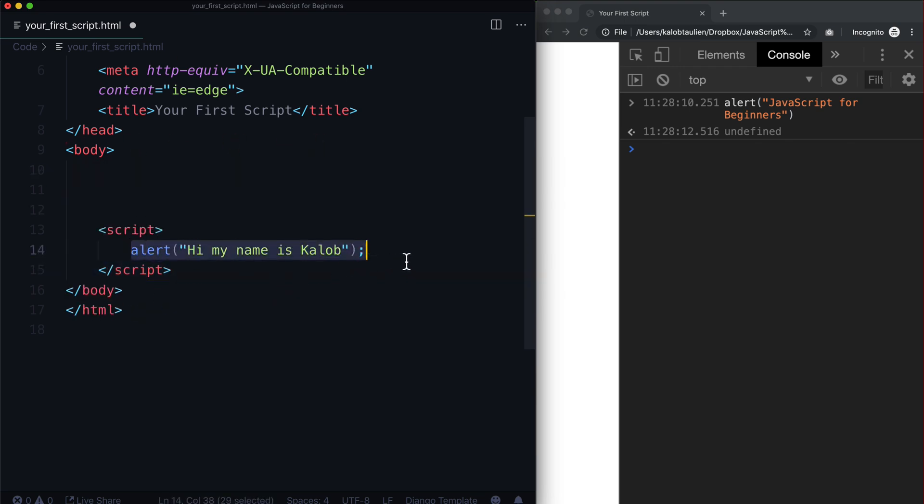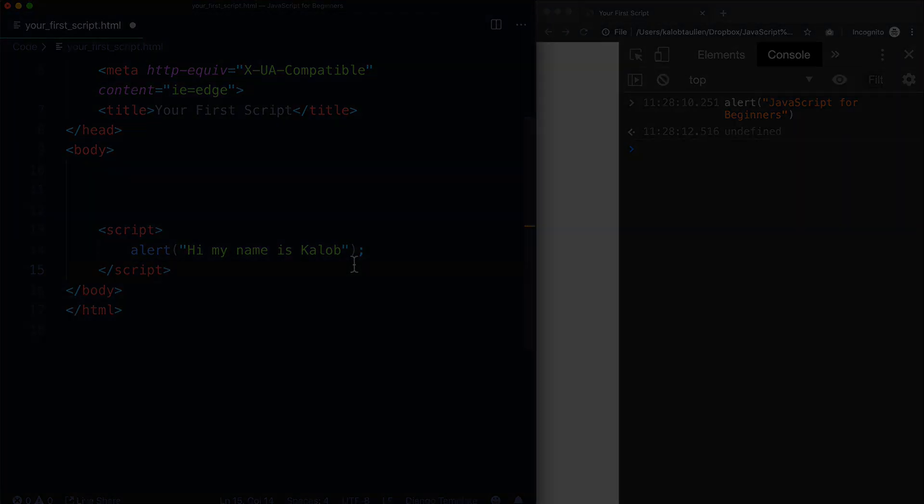Then just alert to the world "Hello my name is" and then whatever your name is. Once you've done that, let's head on over to that next lesson.